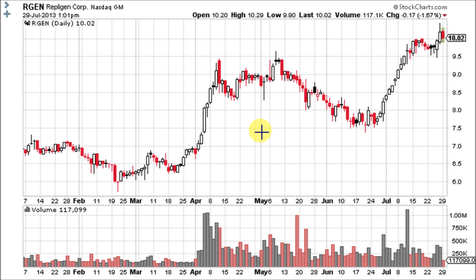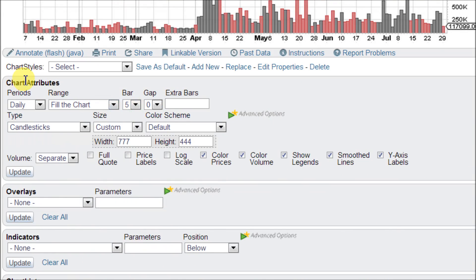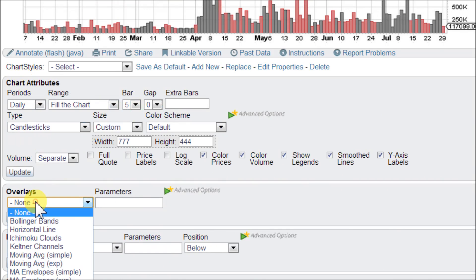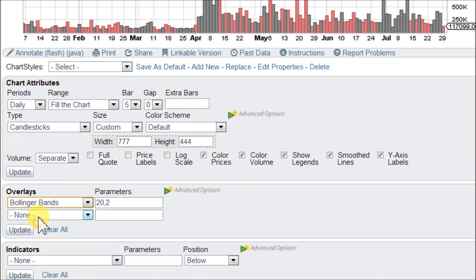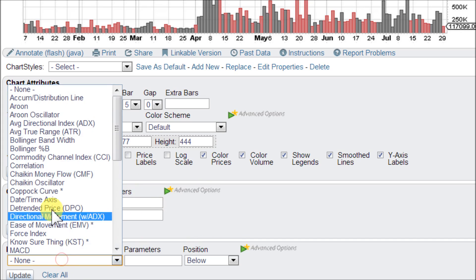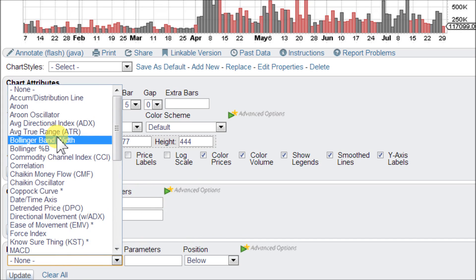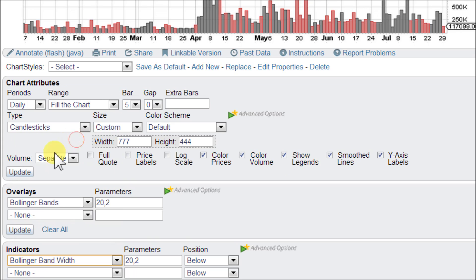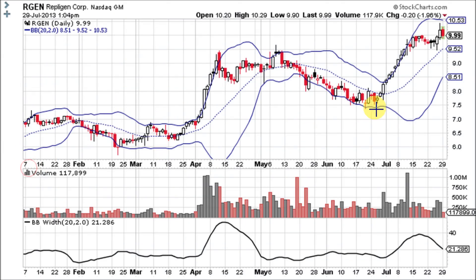Now let's go ahead and load up the Bollinger Band Width here on this chart for RGEN at StockCharts.com. Scroll down into the Chart Attributes area and load up the Bollinger Bands in the Overlay section set at the standard setting of 20,2. Down here in the Indicators you will be selecting Bollinger Band Width. Click Update and there are your Bollinger Bands.